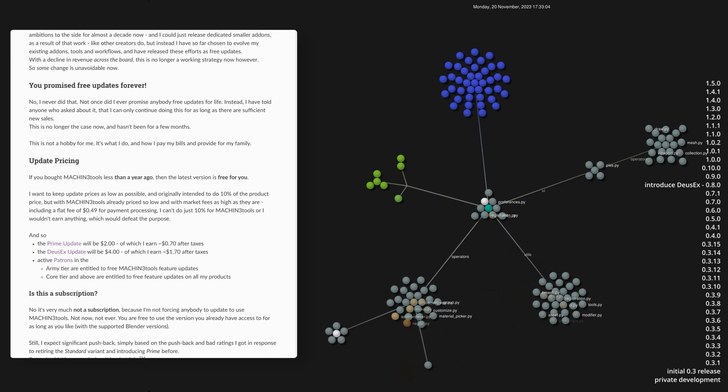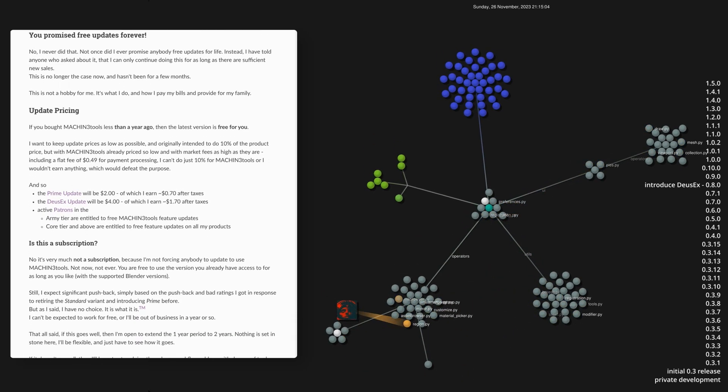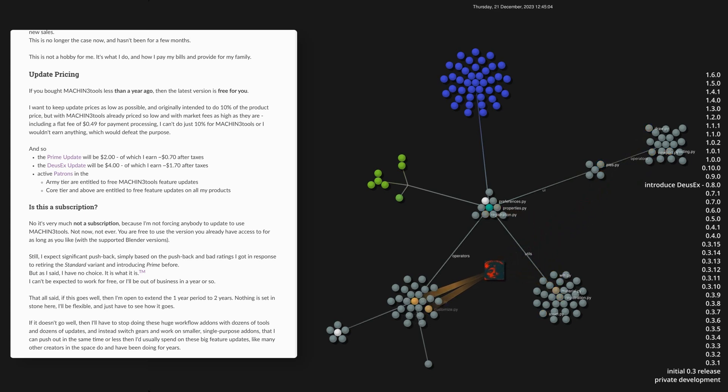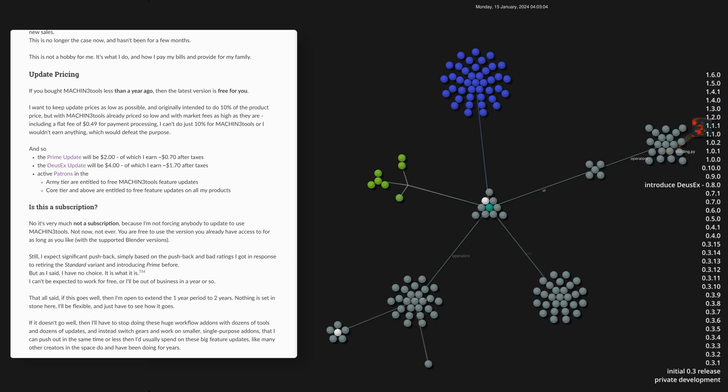For now, I will limit the free update period to one year after the initial purchase. And buying an update then extends that period for another year, giving you access to all feature updates released within that timeframe.